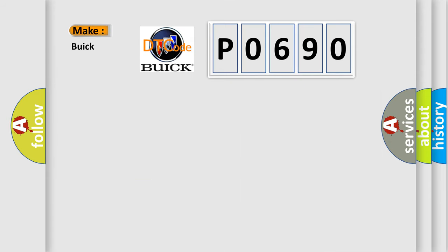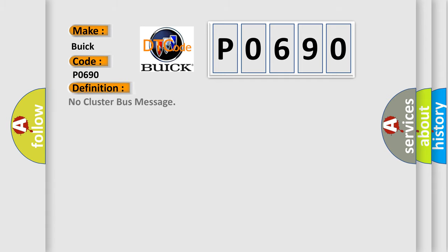So, what does the diagnostic trouble code P0690 interpret specifically for Buick car manufacturers?